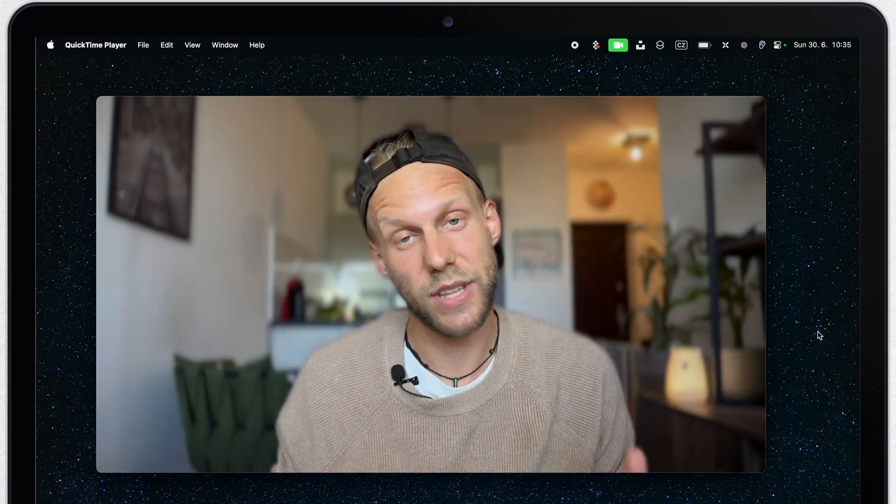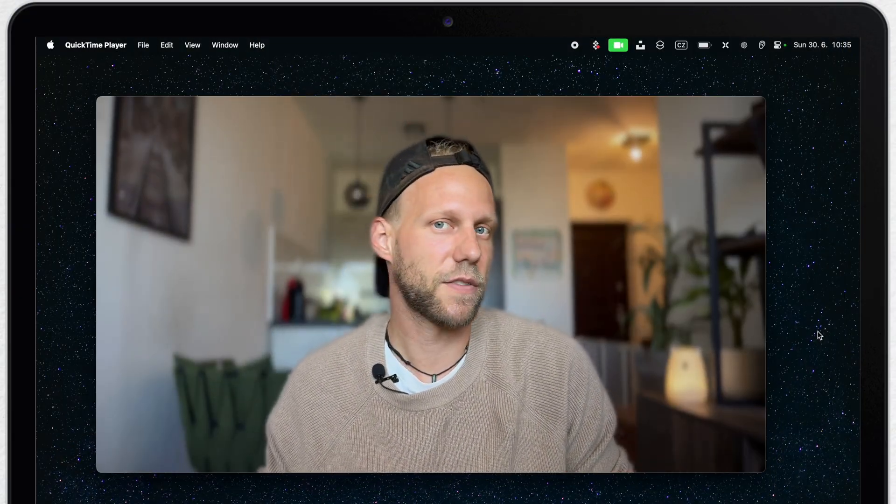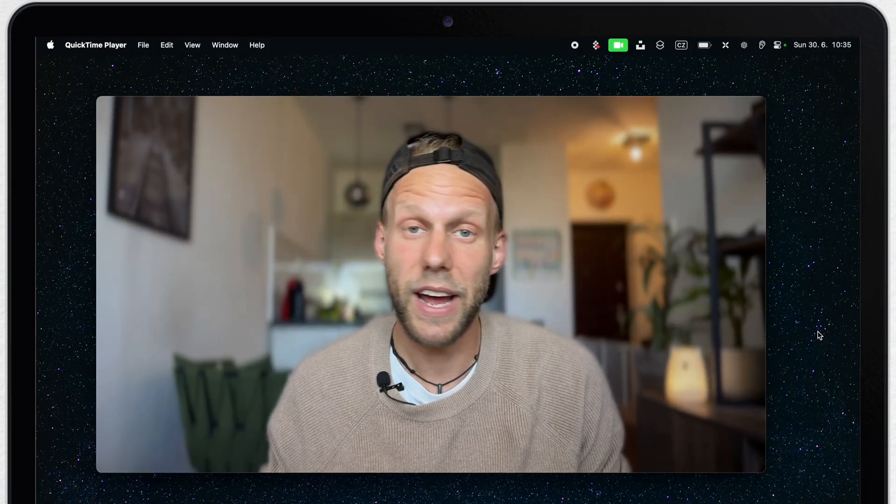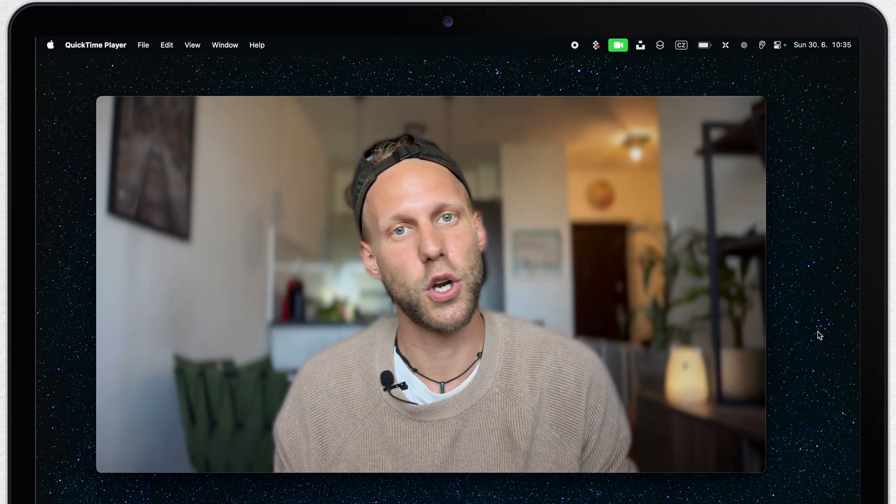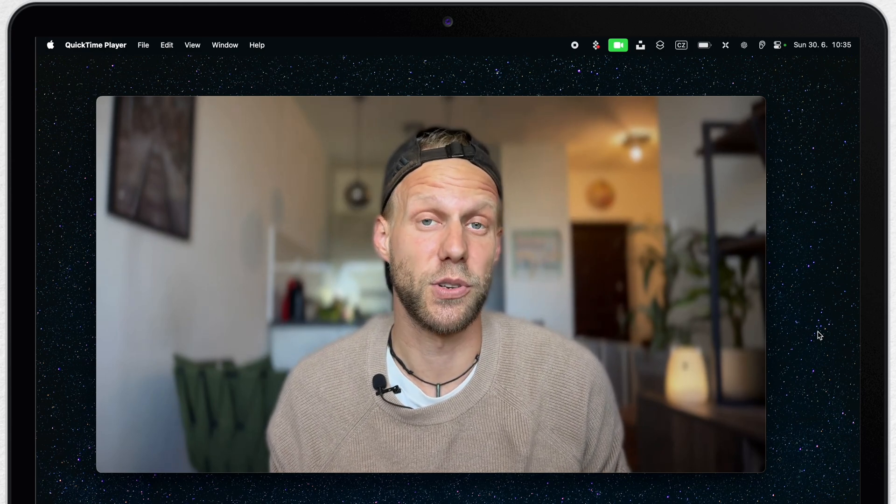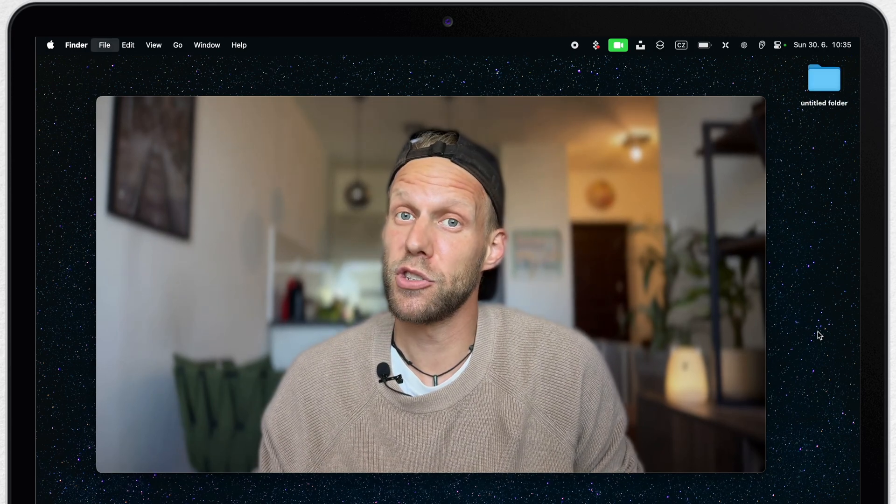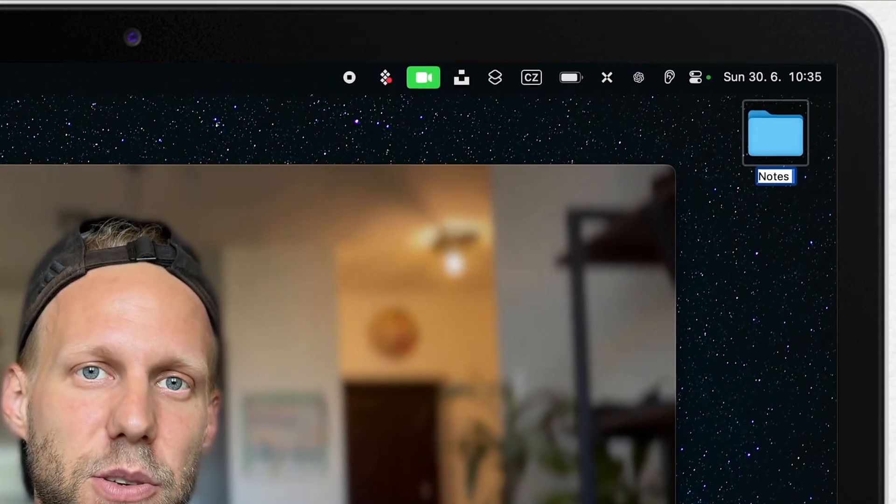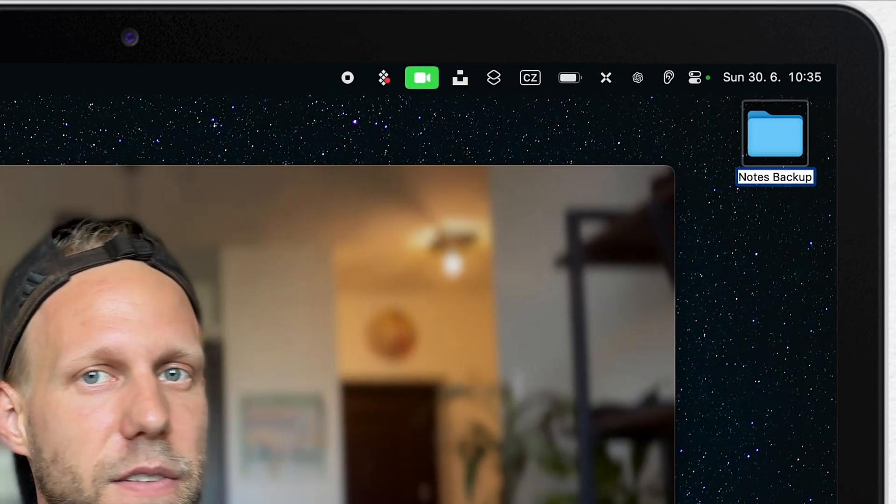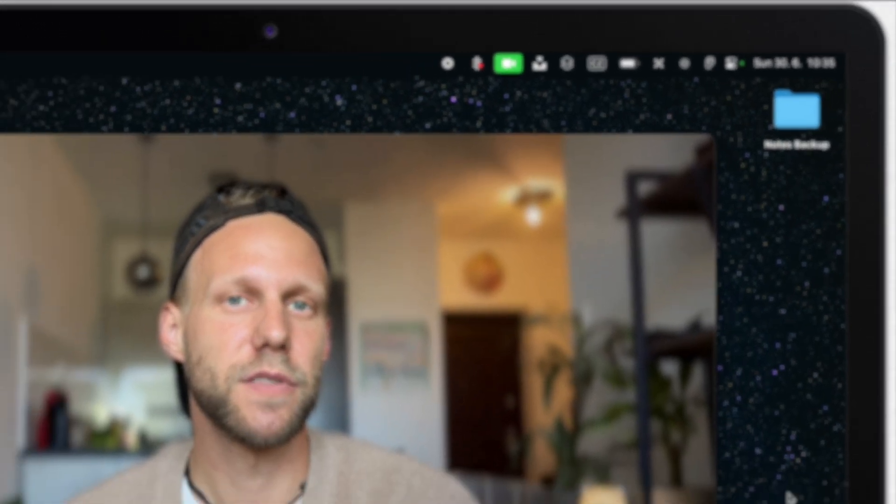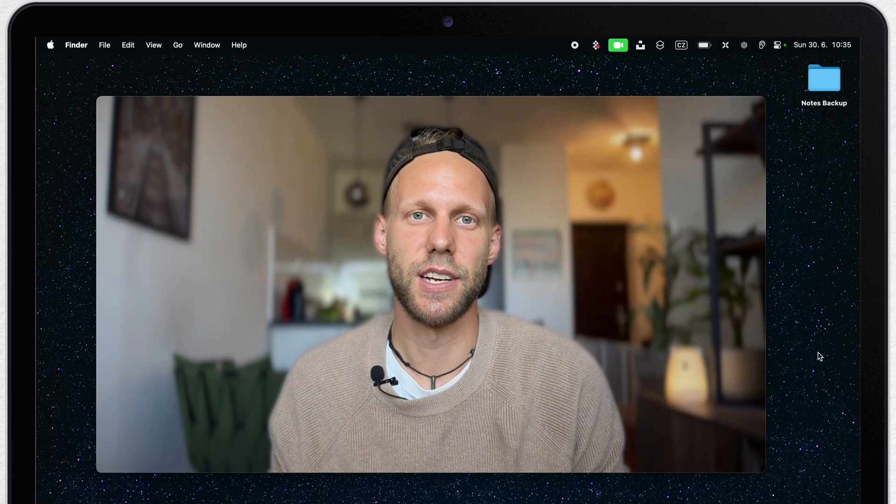Before actually going to the shortcuts app, let's create a standard folder where you will save all of your notes files. Your backup folder. For demonstration, I'll just create it on the desktop, but you can make it anywhere in your documents folder and name it as you wish.